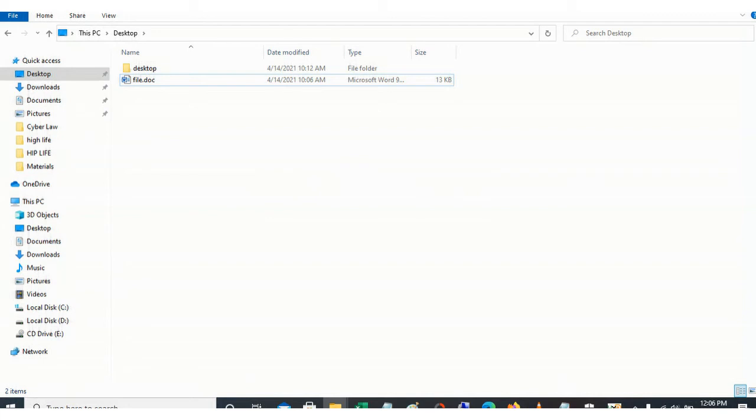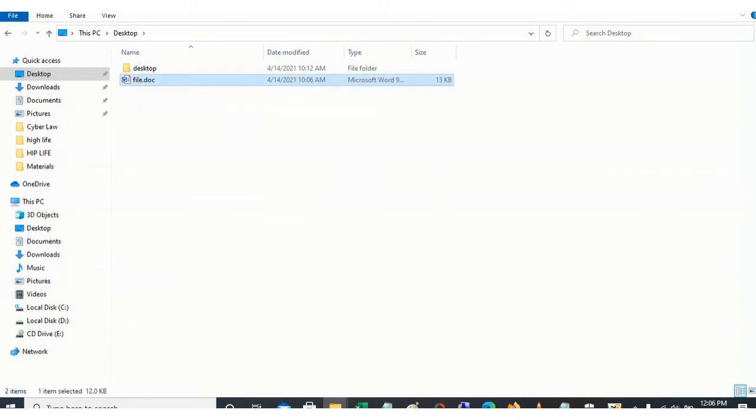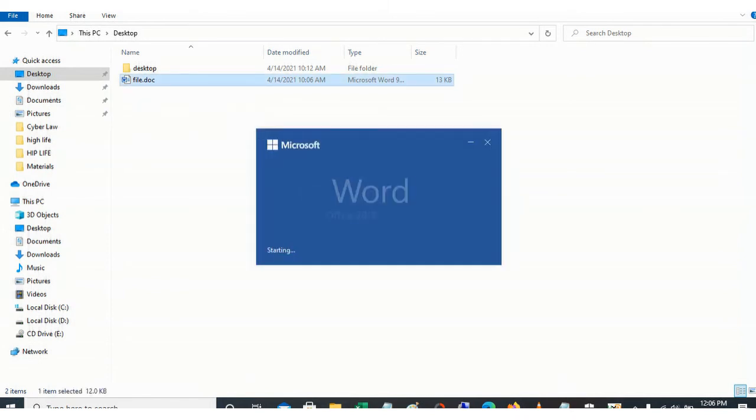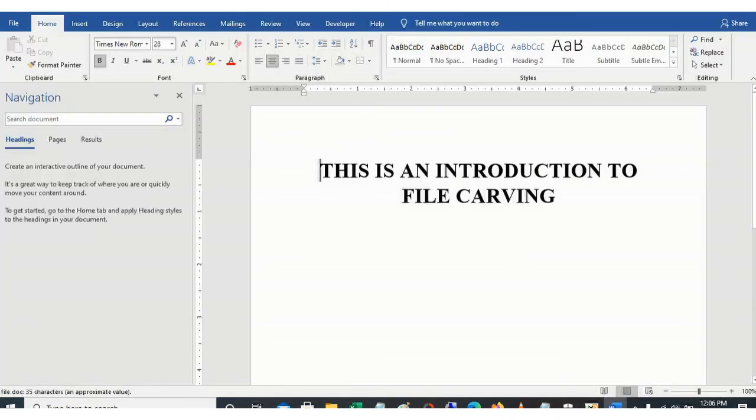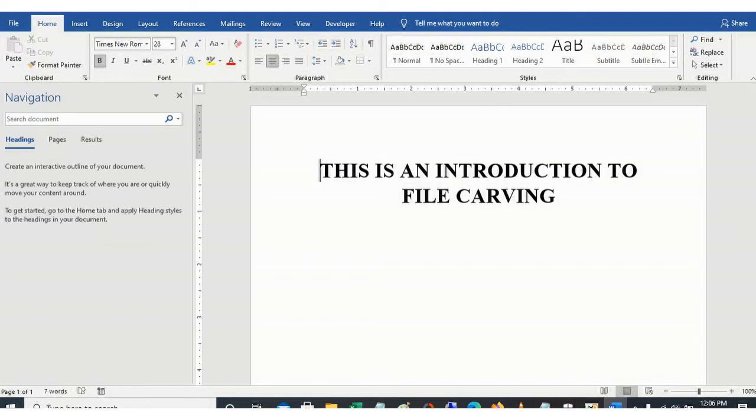Let's double click on it. So this is an introduction to file carving. So you can see that the format of that file wasn't PDF, but it was a word document file.